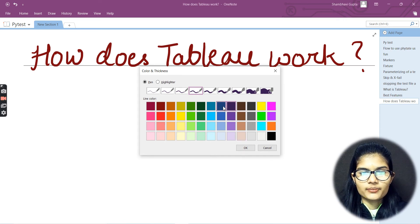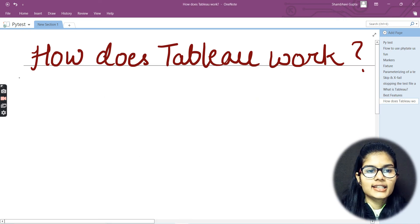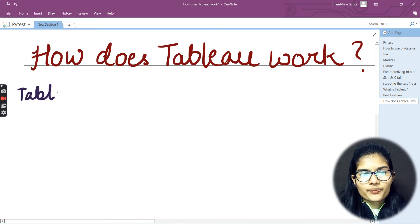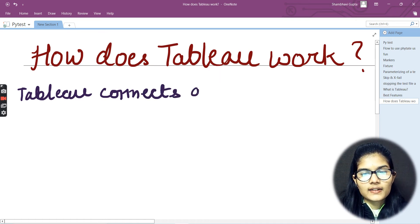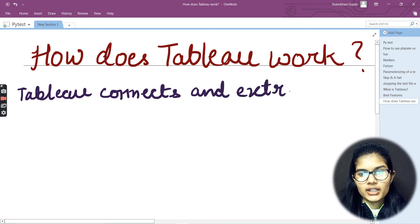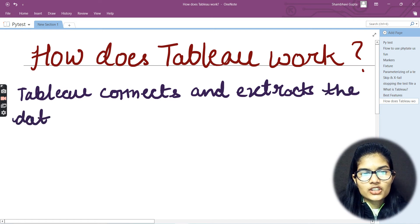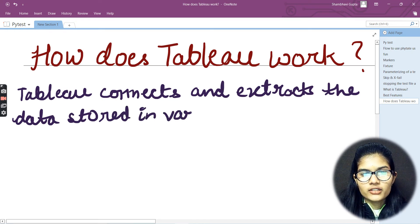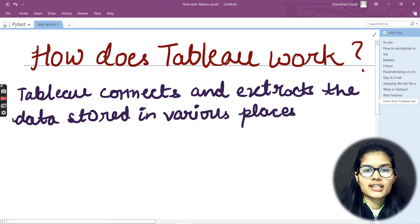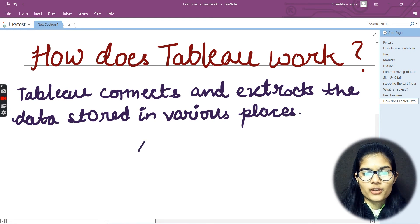Let's get started with the writing part. First of all, how does it work — Tableau connects and extracts the data which is stored in various places. That's the first key function of Tableau.